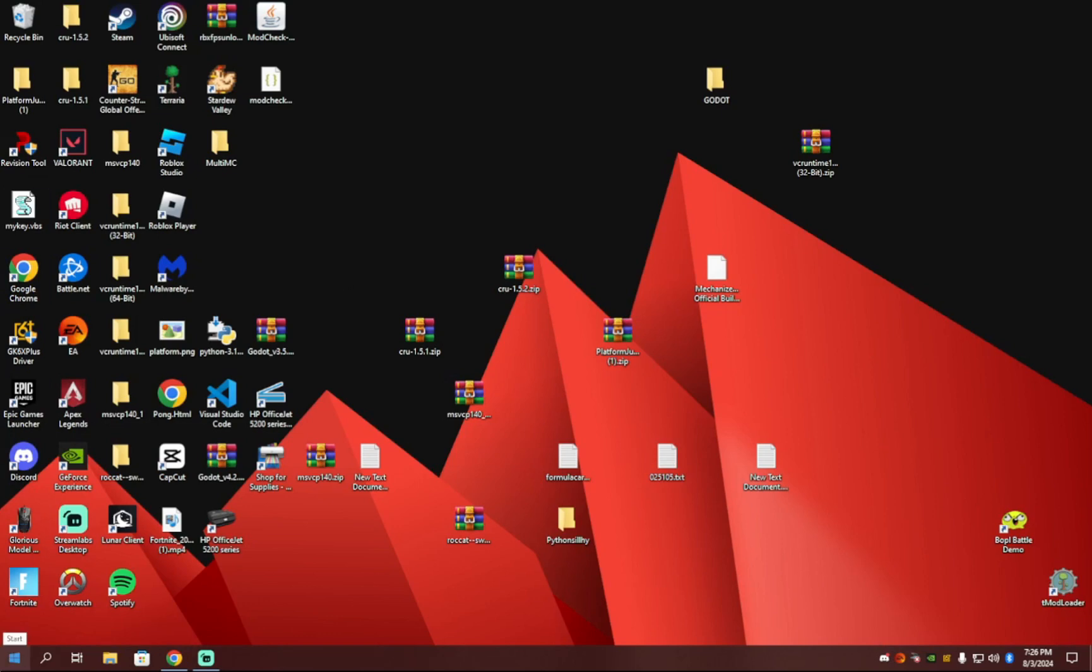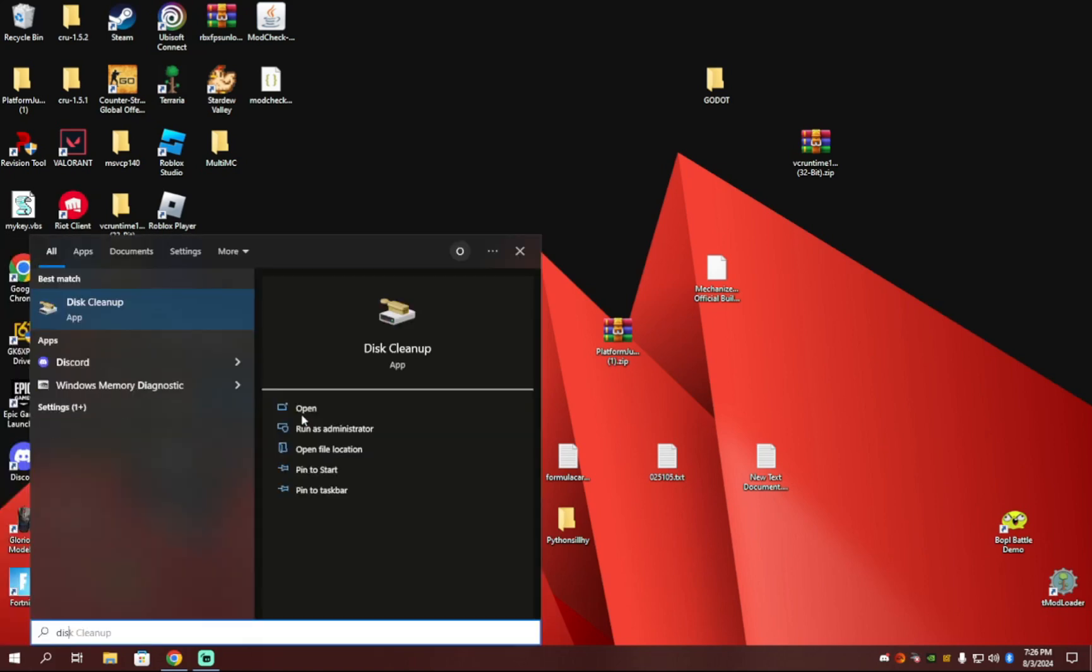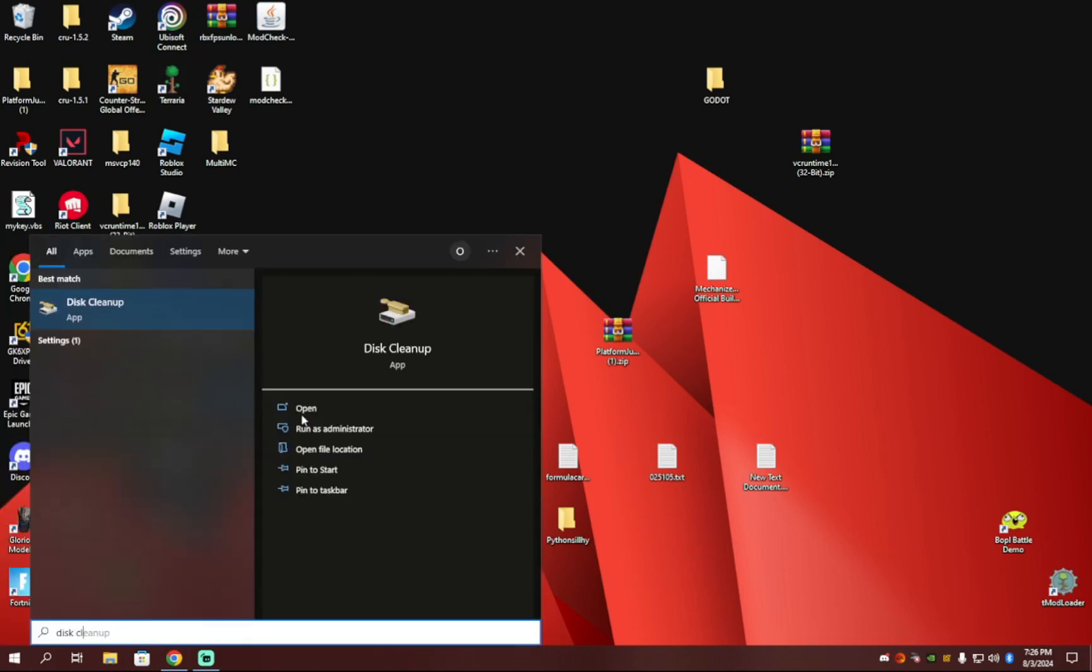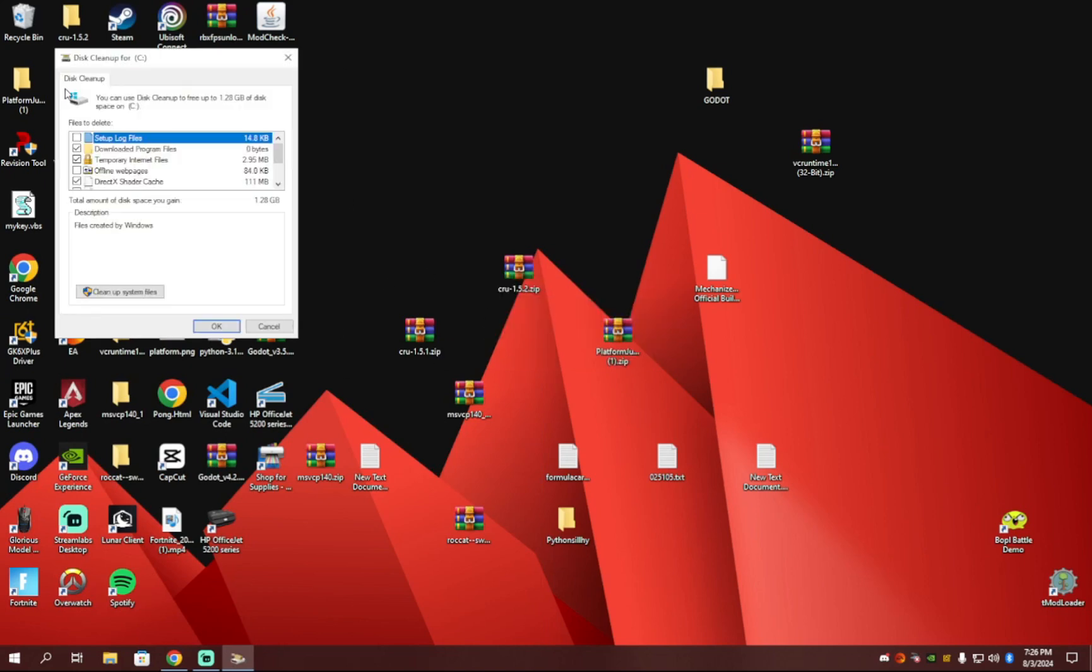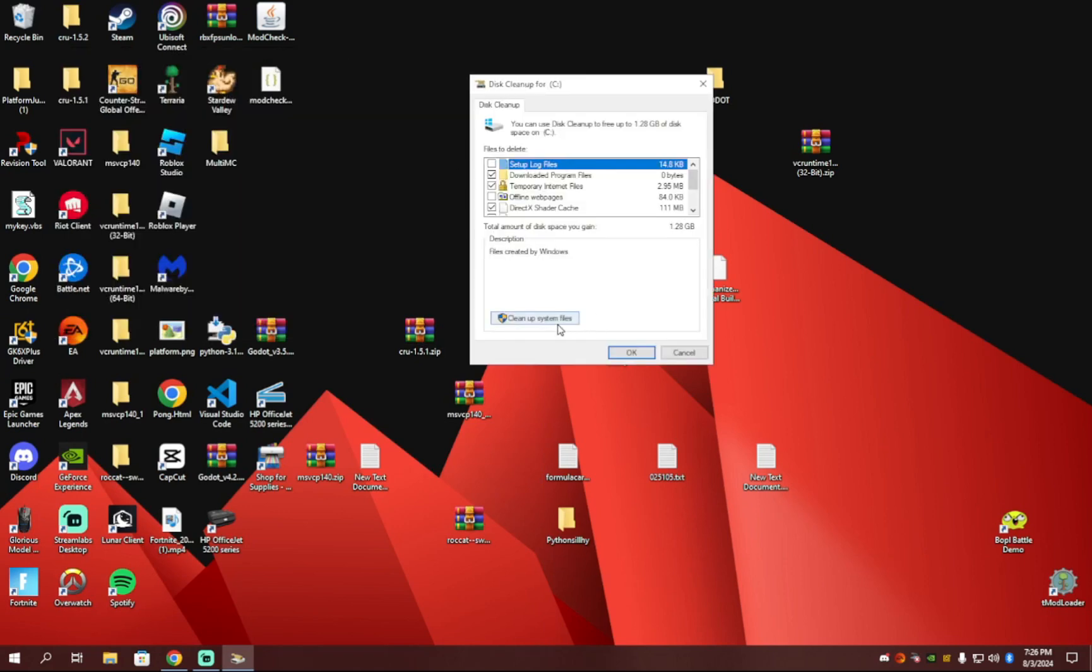So the first step is you're going to want to hit your Windows key in the bottom left and search up Disk Cleanup. It should be the first one up here. And then you should let it scan. And then you're going to want to hit Cleanup System Files.